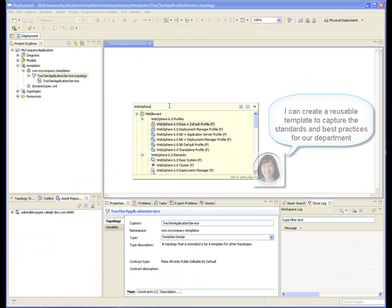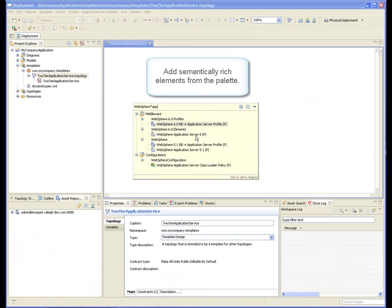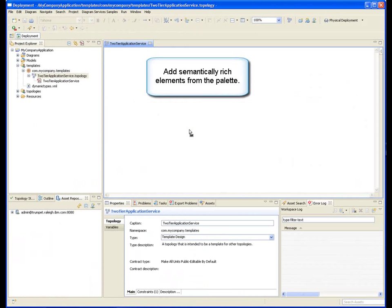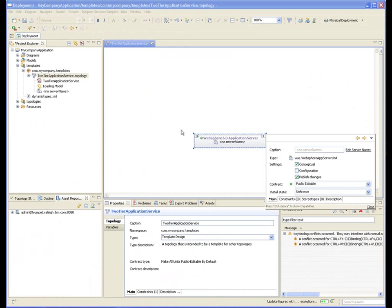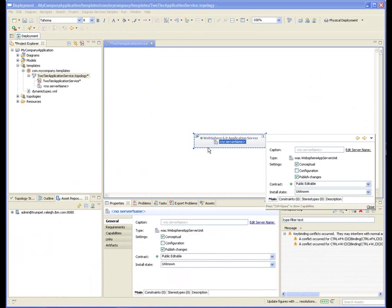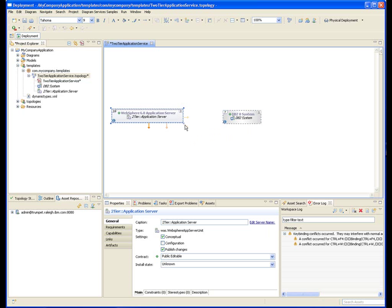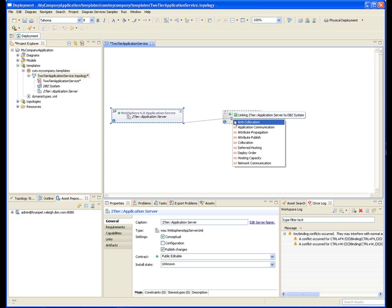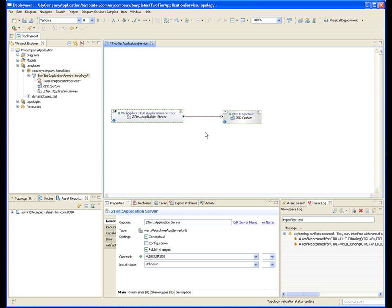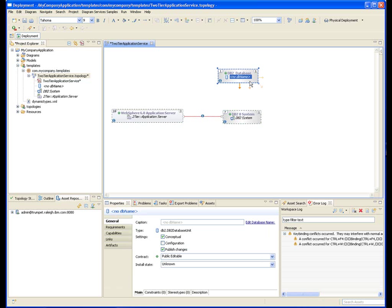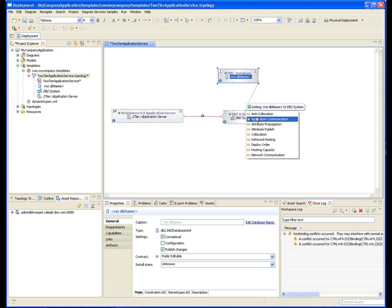Deployment templates are easily created by leveraging and placing semantically rich elements from the palette. We can define constraints between the elements that will be enforced later when reused.